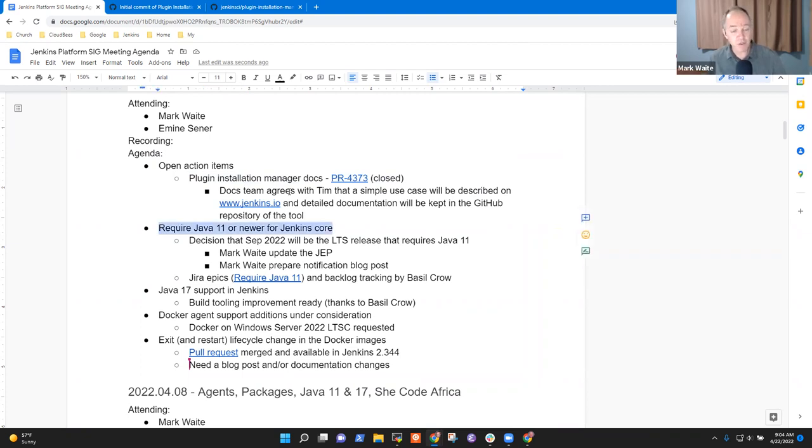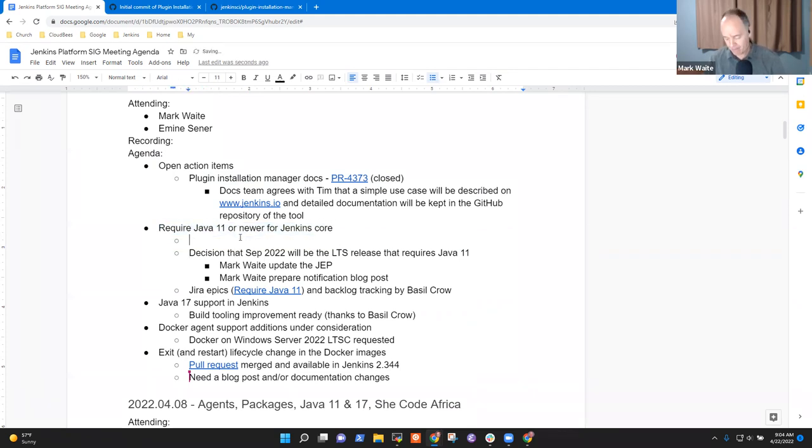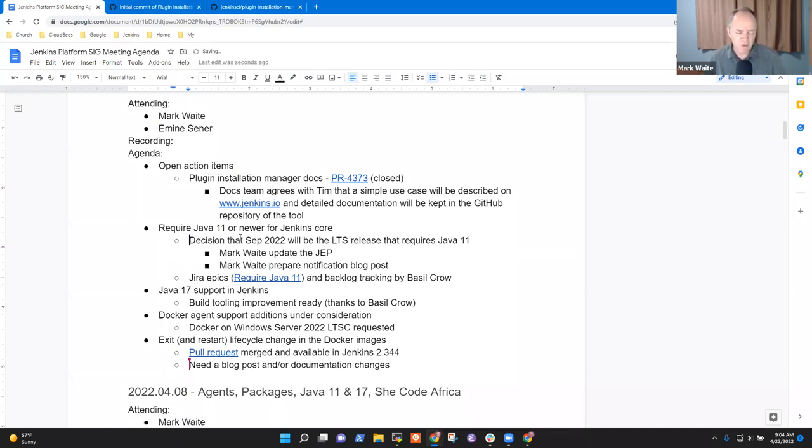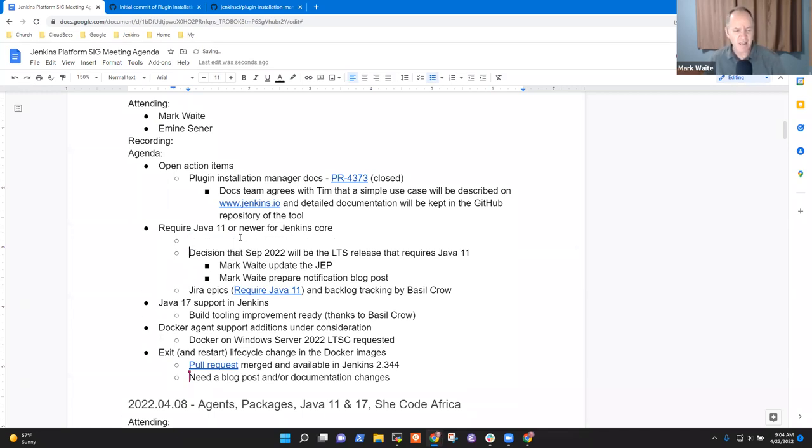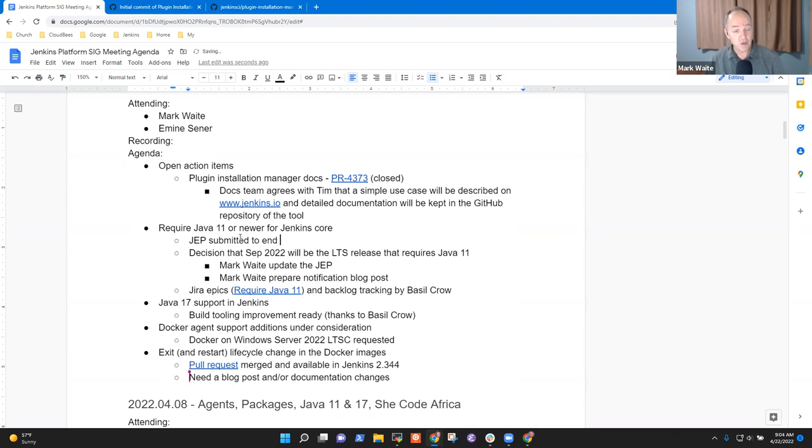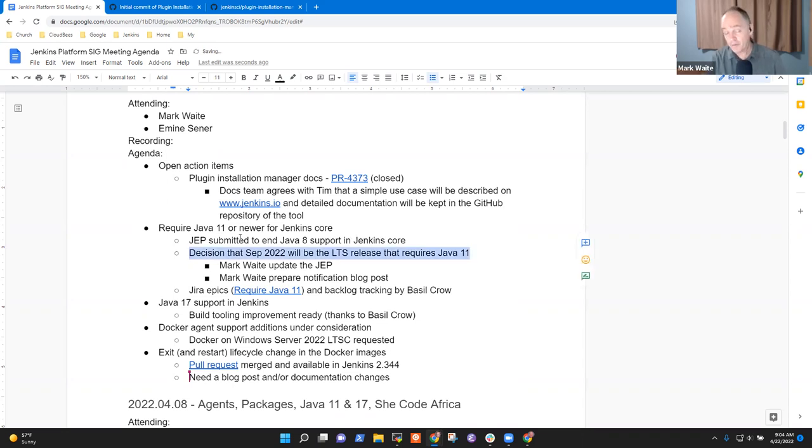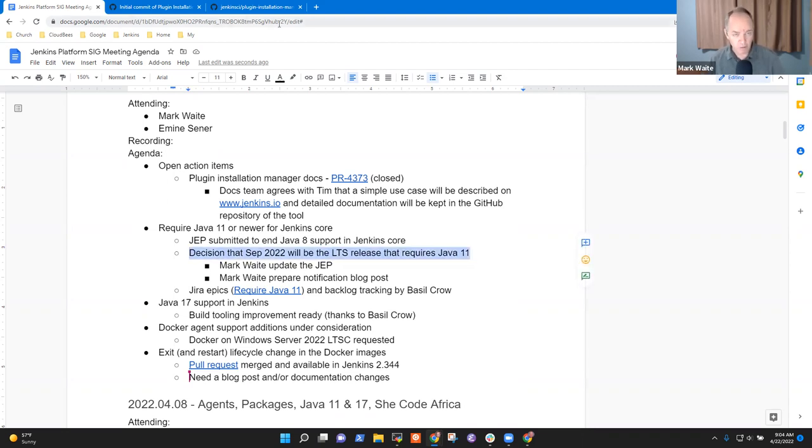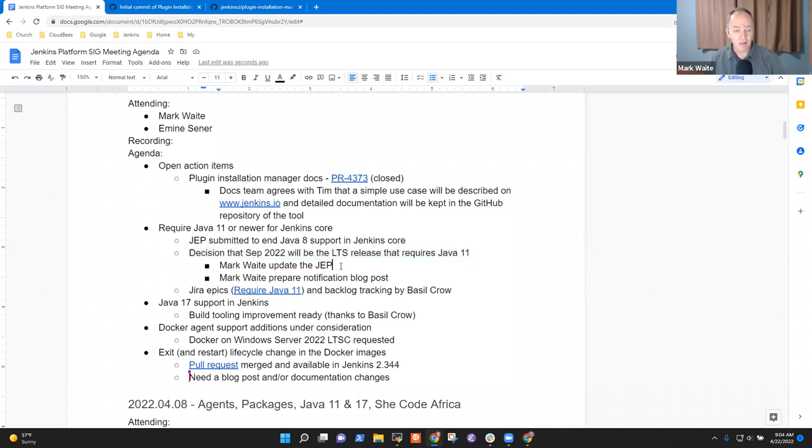Next topic was require Java 11 or newer for Jenkins Core. We've proposed that September, actually we proposed and have a Jenkins enhancement proposal that has been submitted to end Java 8 support in Jenkins Core. We've made enough progress on the plan that's outlined there that we've identified that the September 2022 long-term support release will be the release that no longer supports Java 8.